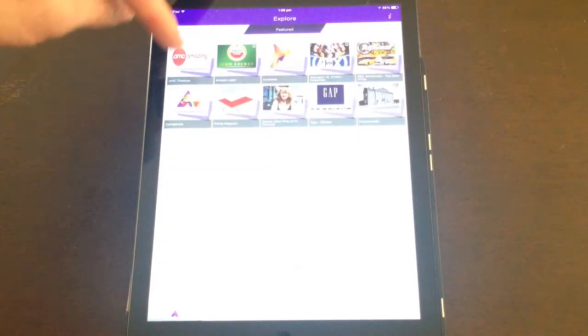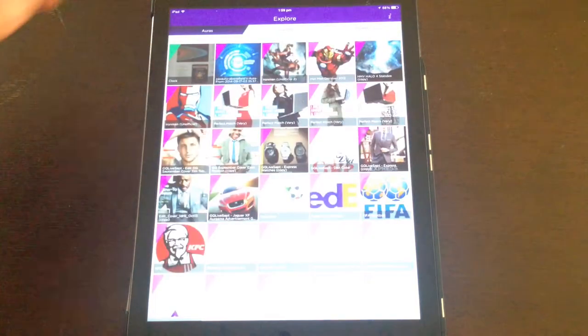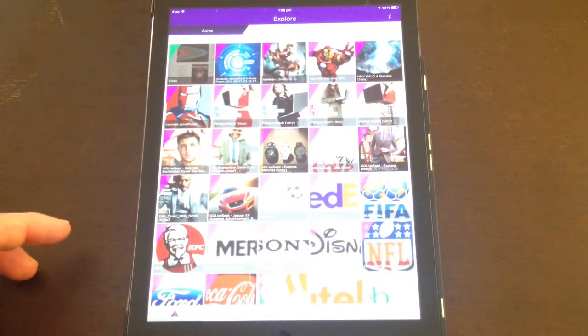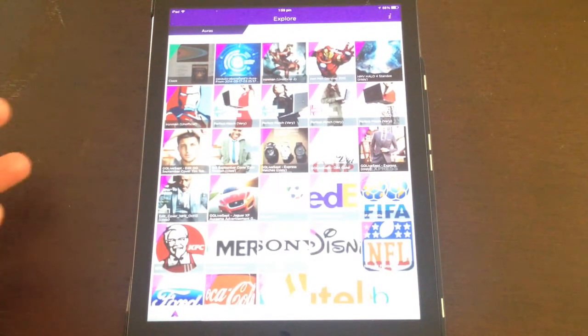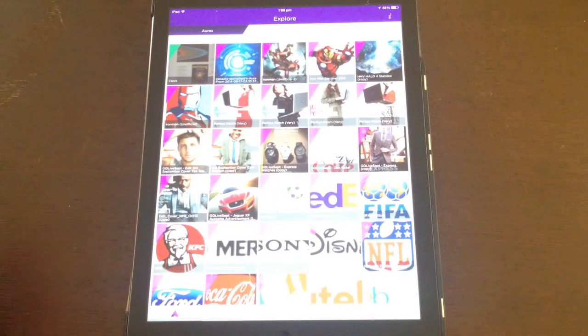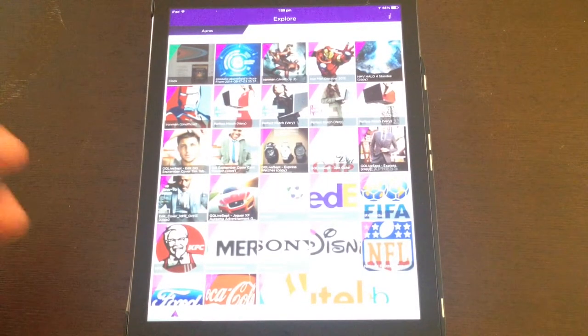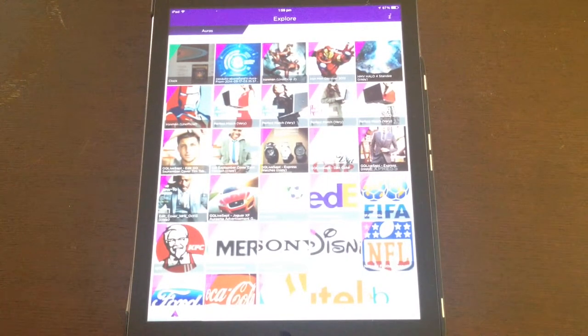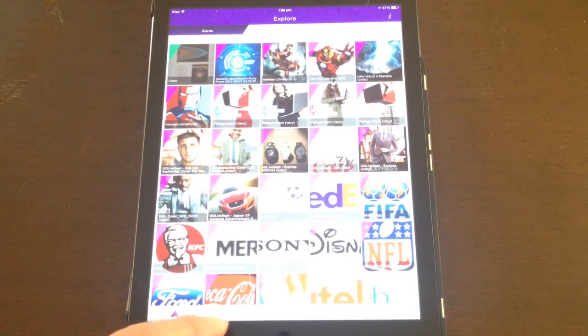So auras, there's featured ones and ones that you've viewed. Now bearing in mind that you're only able to see auras that you're able to access the source image for. That'll become clear in a minute. So let's go and make an aura.